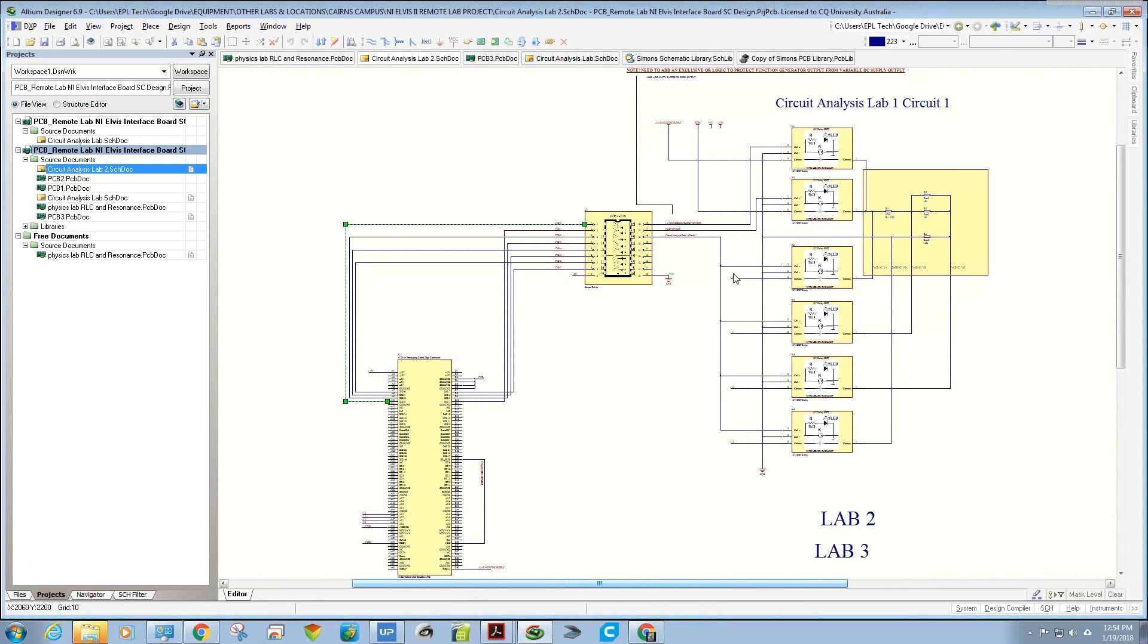Otherwise there would be just a mass of wires here and it would be much harder to read this circuit.